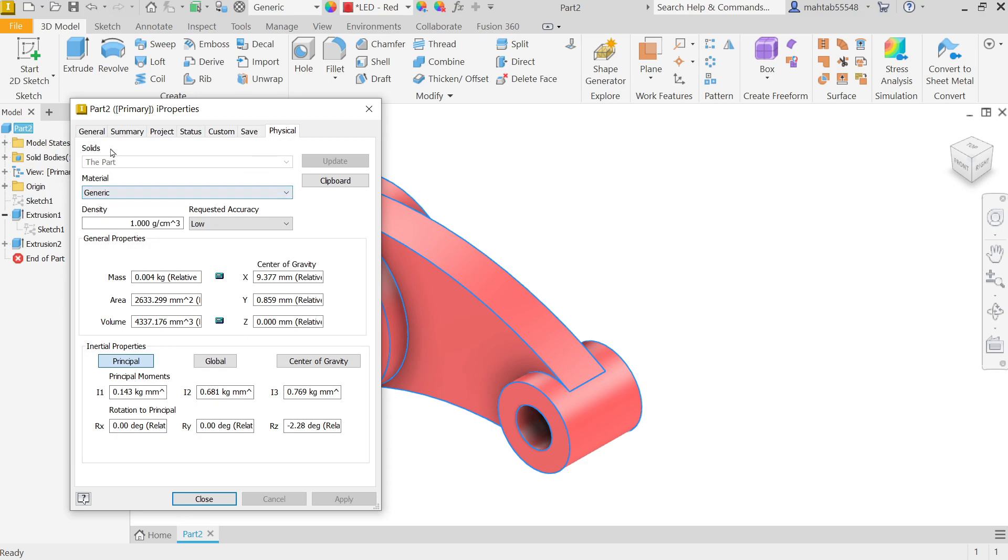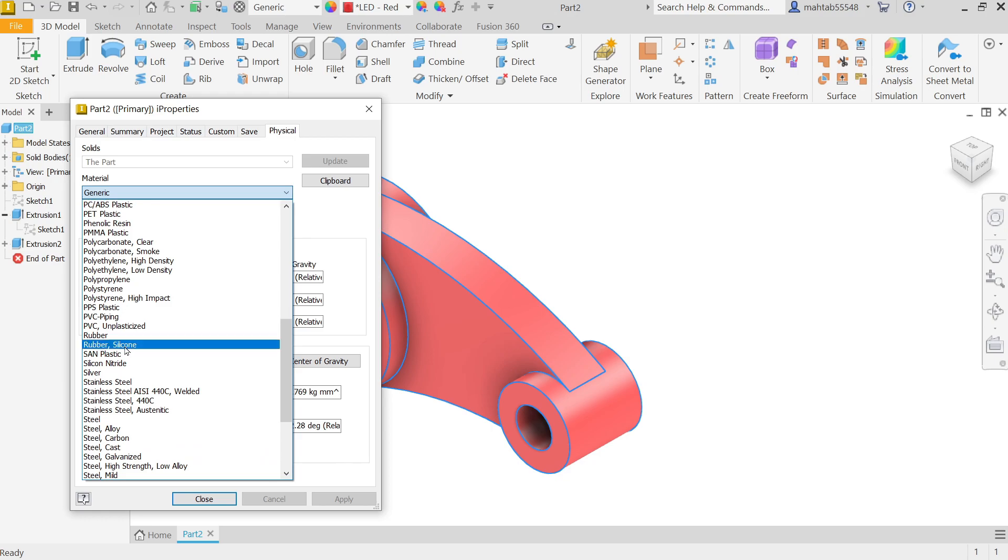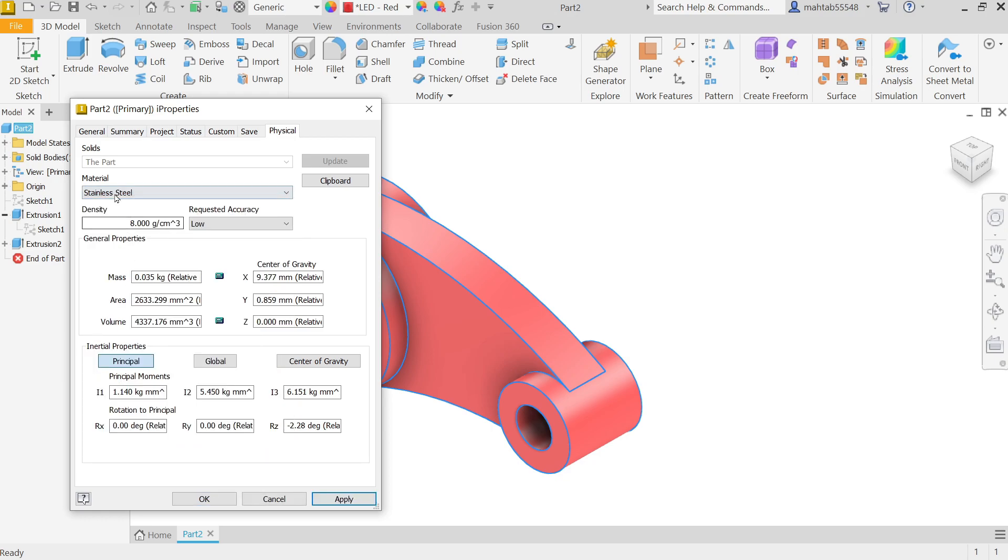Now here, first you have to define the material, then you will get the exact detail of mass property, area, and everything. Just go to Change Material. I'm going to keep stainless steel. Now see here, density.